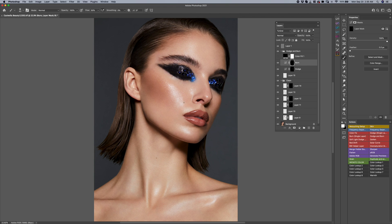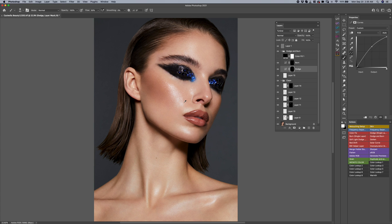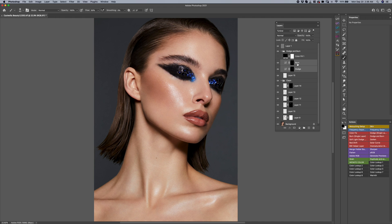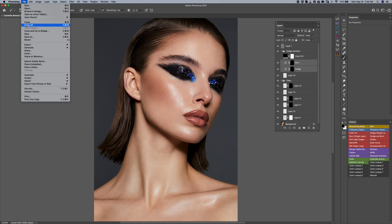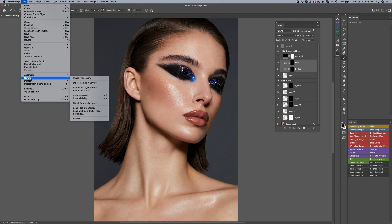You can also obviously use Option and bracket on your keyboard, which will go up and down between the layer stack. However, I want to show you something I think is even more simpler — another way to have control over your layers. Let's say you'd like to cycle between just dodge and burn. One way to do that is we have our script, which I'm going to show you after the demonstration how to install. Basically, you will find it under File > Scripts, and you can see it says Layer Carousel.